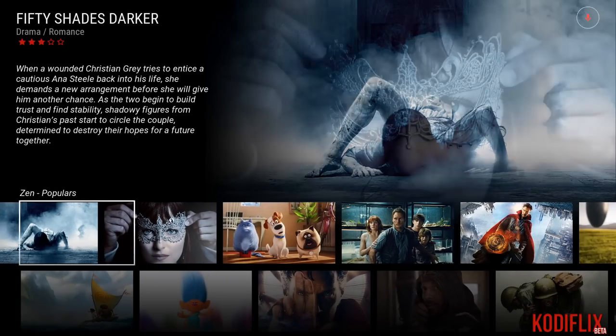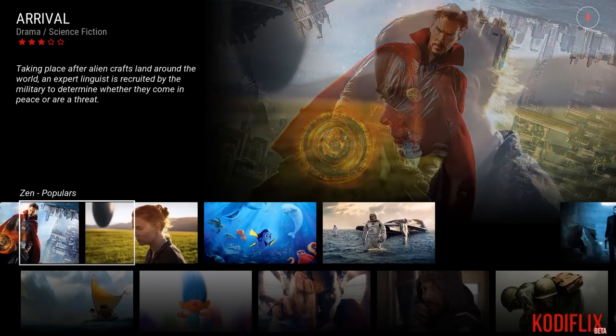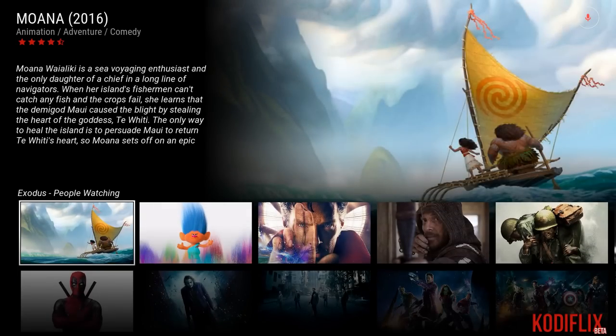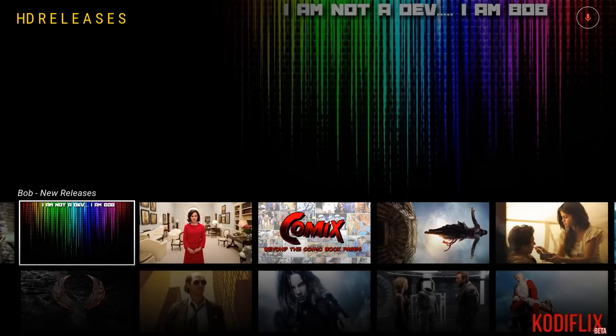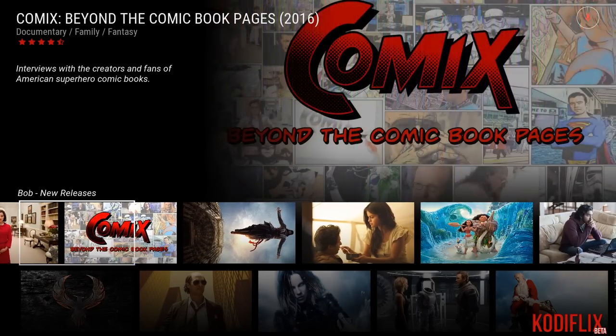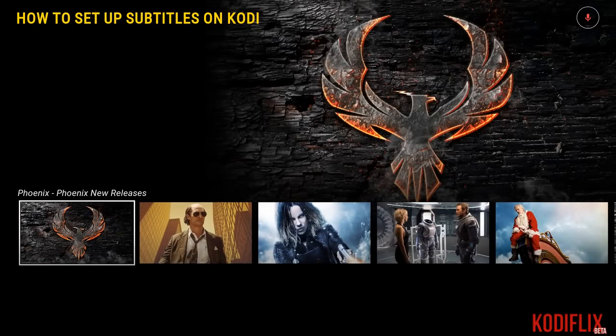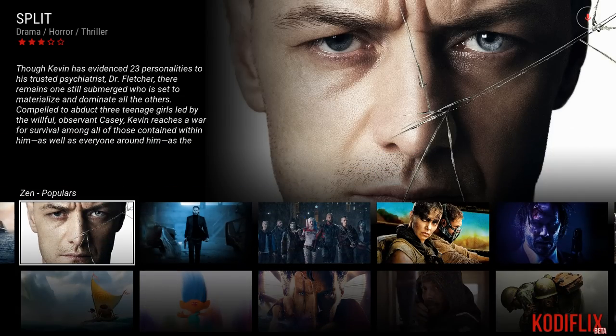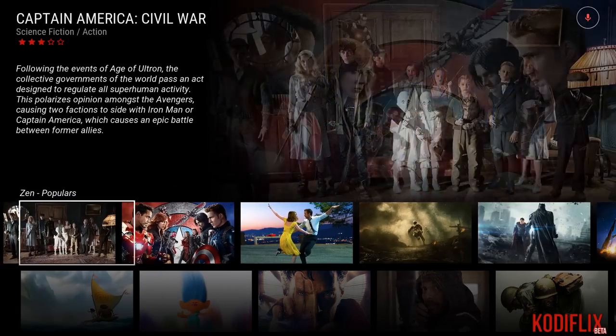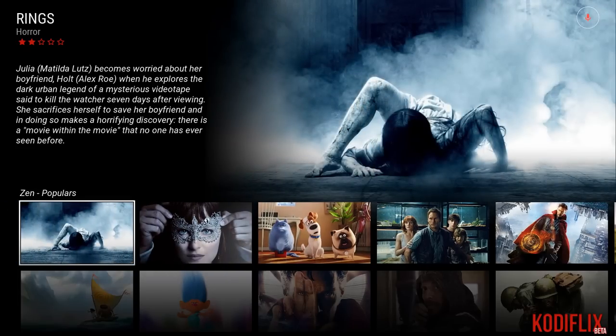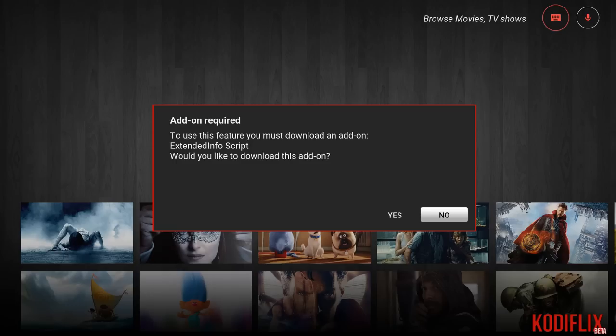We'll just go movies and you can go over. And then this just shows you your list of populars, what people are watching on Exodus. Stream all the sources. Here's movies from Bob and then there's movies from Phoenix. So Zen, you can just go through here, find the movie you want to watch, whatever that may be.